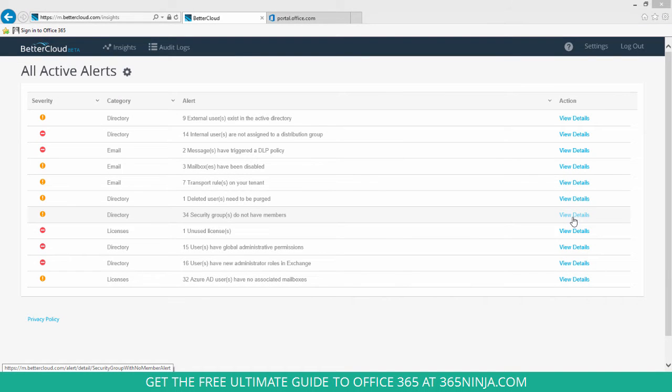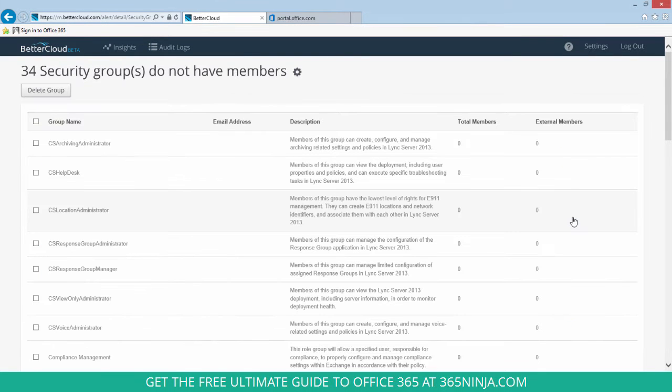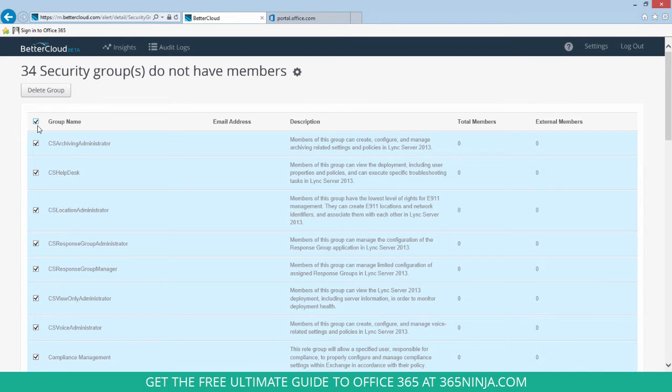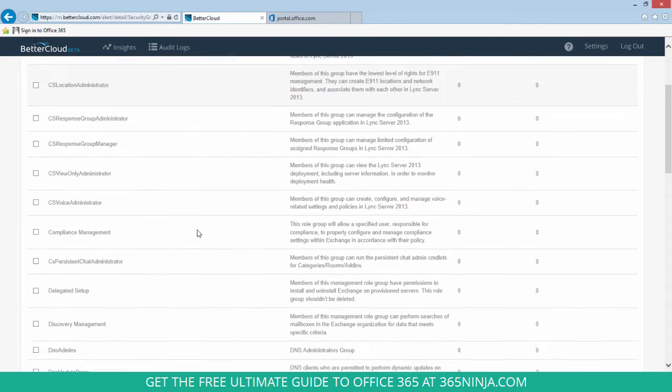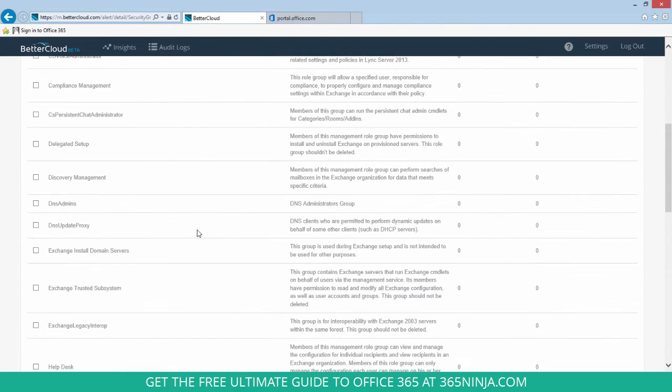When I go in and view the details on that alert, I can check out all of the groups that don't have members and I can actually delete them in bulk. I can click the top checkbox here and click delete, or I can go through and individually select which groups I'd like to delete.